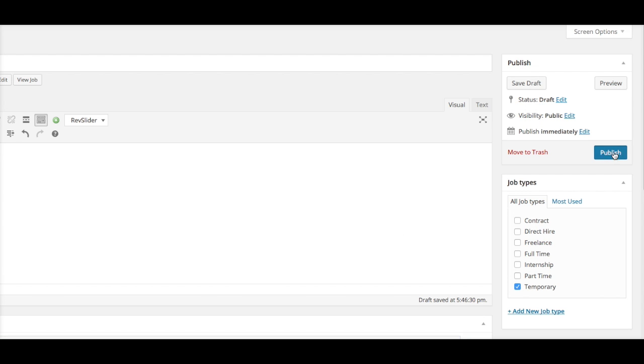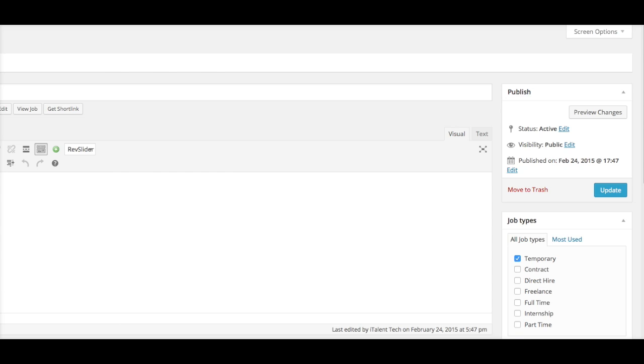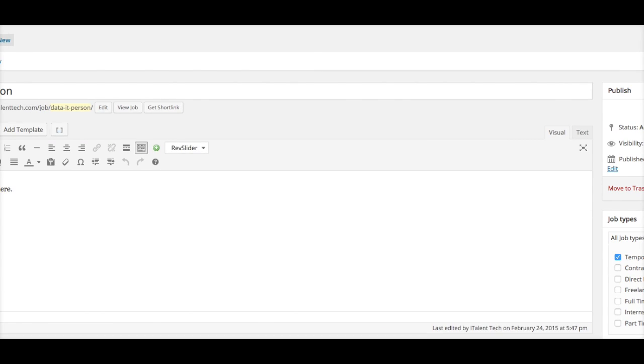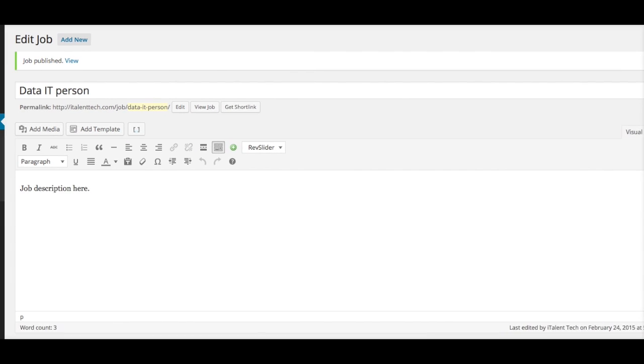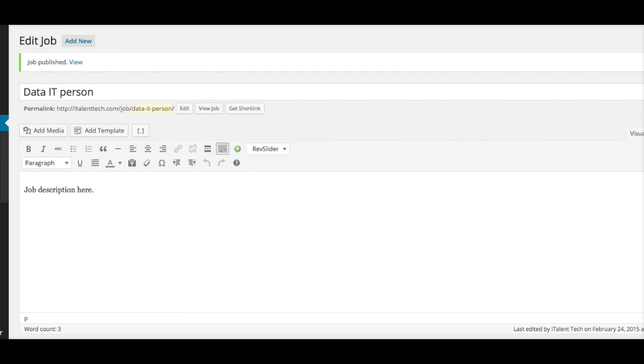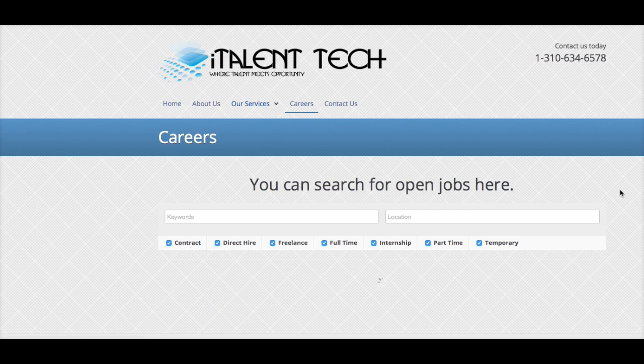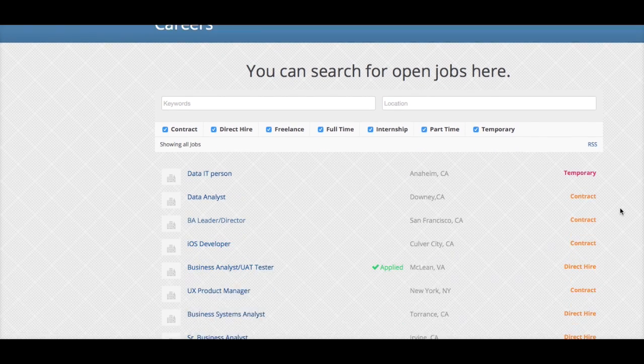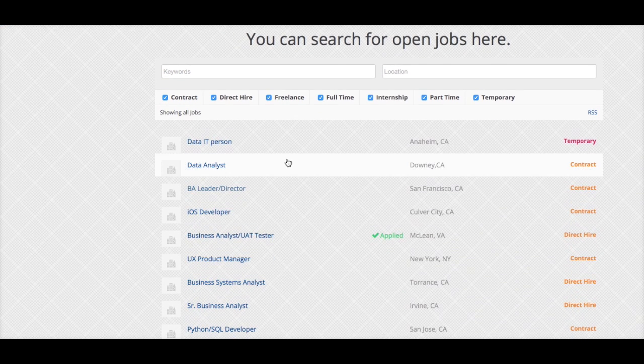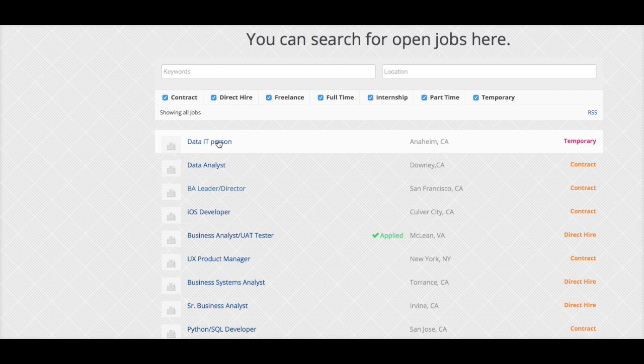That's pretty much it. This is how simple this plugin works. Now once you go to your website, you're going to see the listing that we just created. If you click here, you're going to see it says it's in the city of Anaheim.